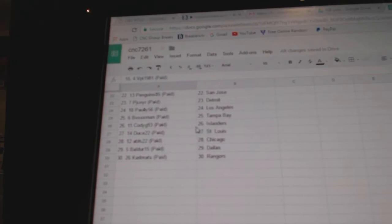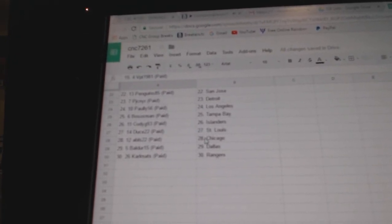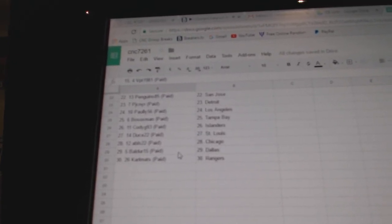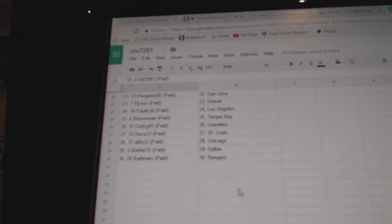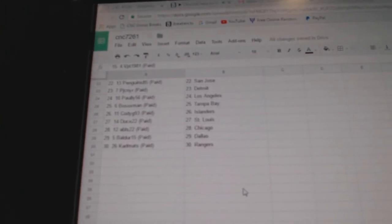Bosox Man has Tampa, Cody G has Islanders, Deuce 22 has St. Louis, ABLS has Chicago, Boulder has Dallas, and Carl Mats has the Rangers.